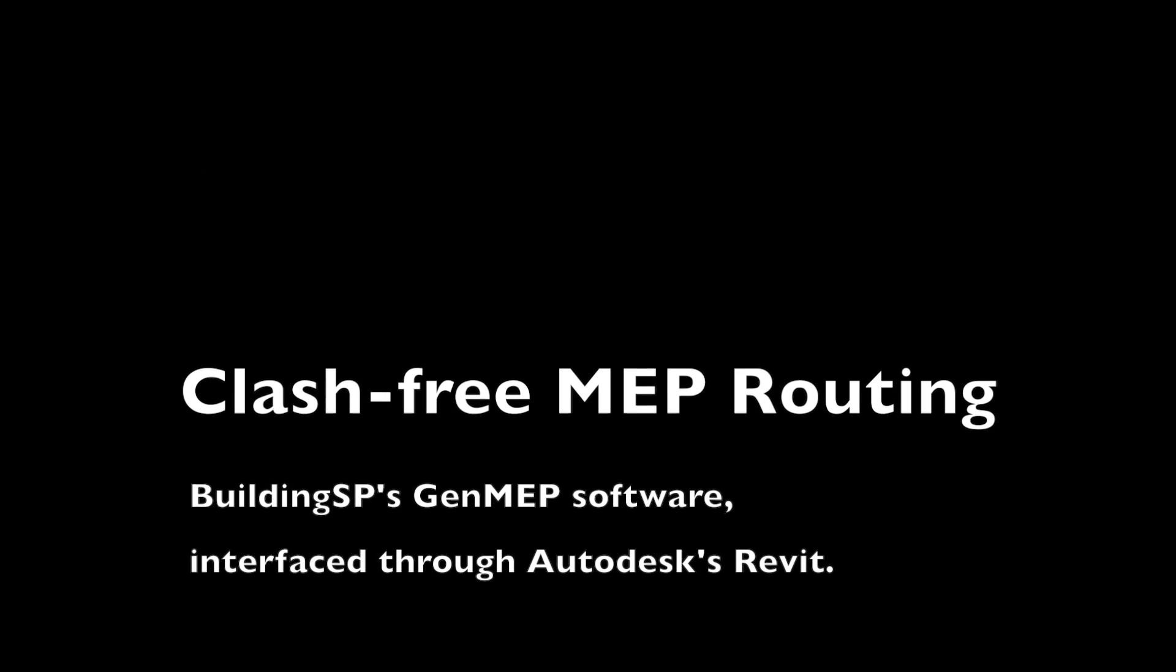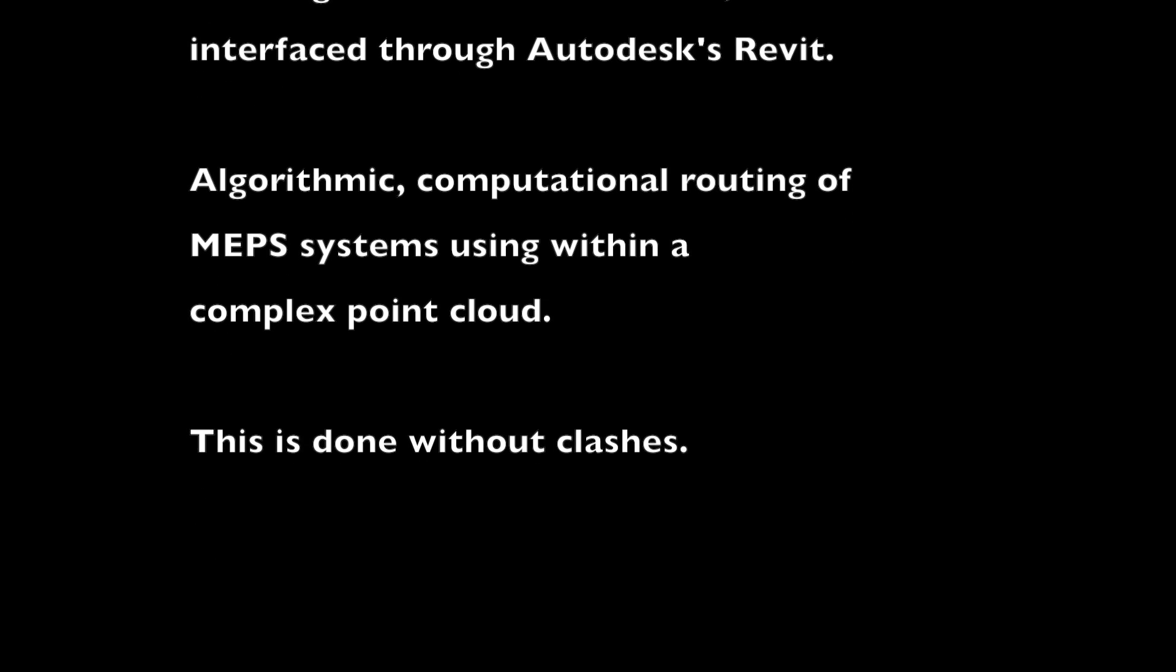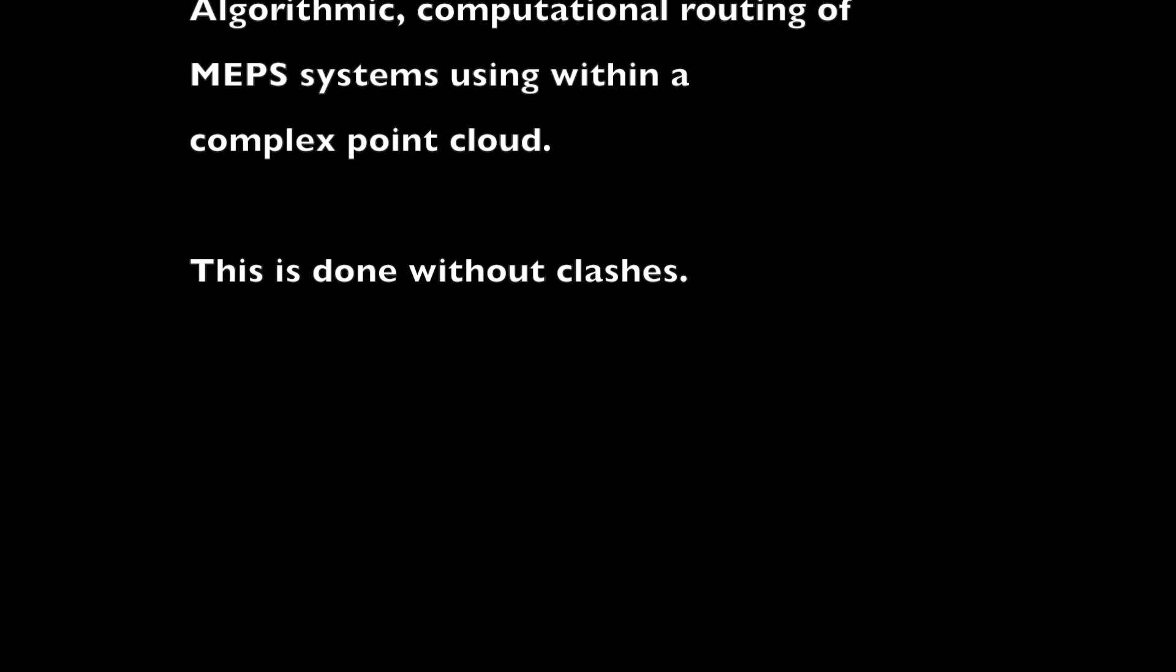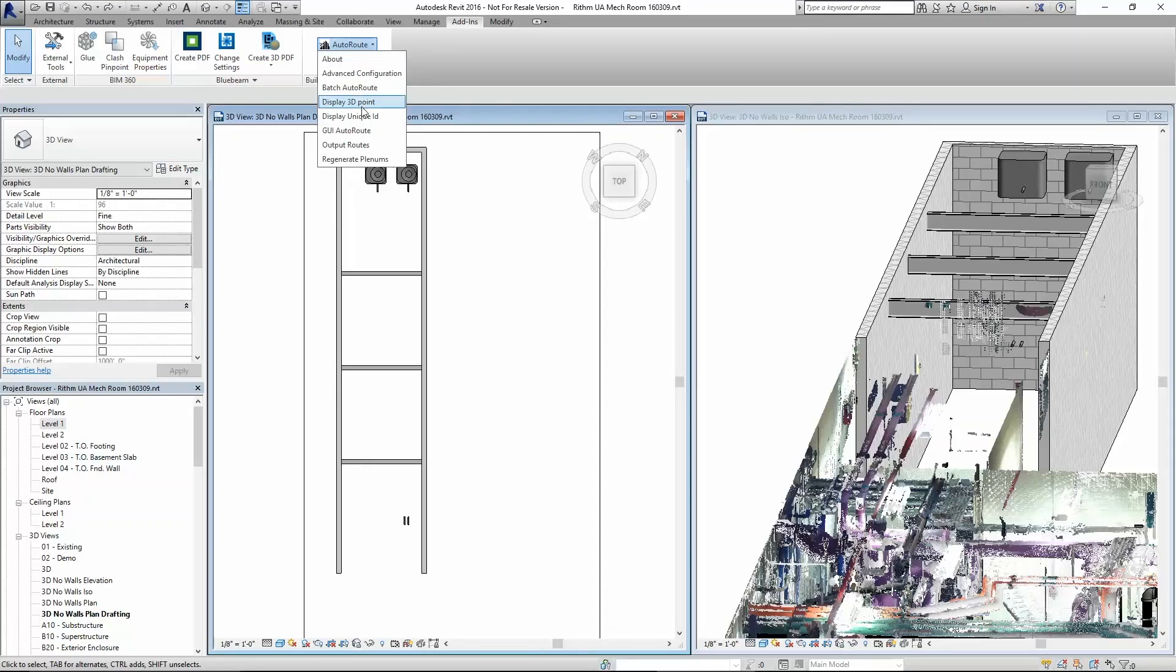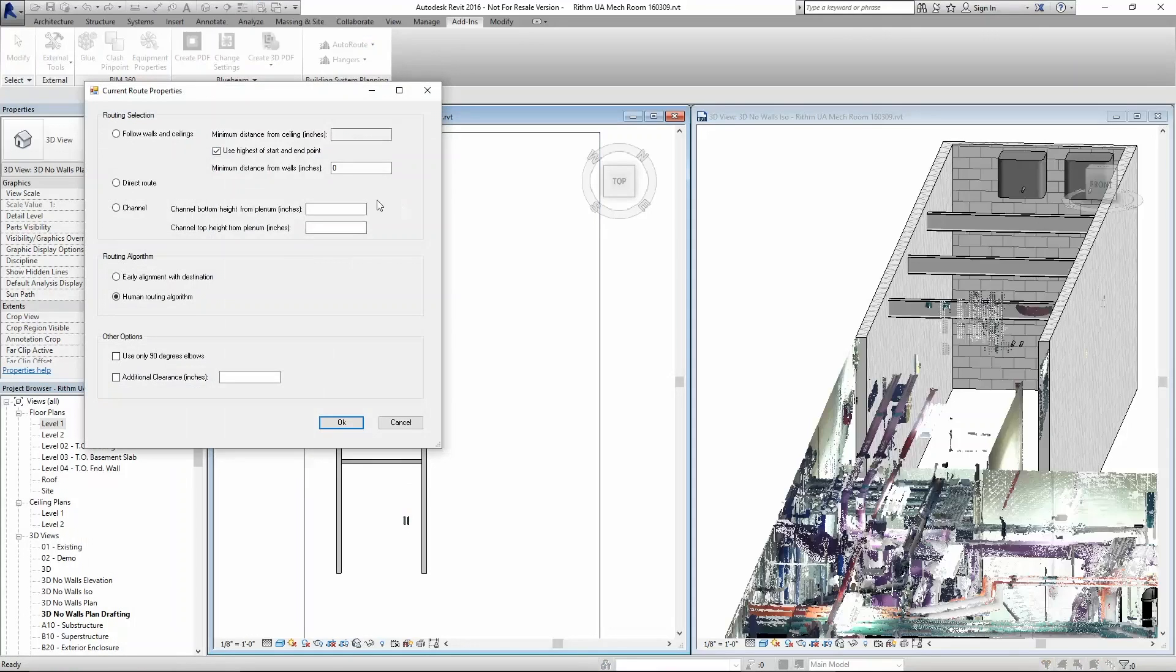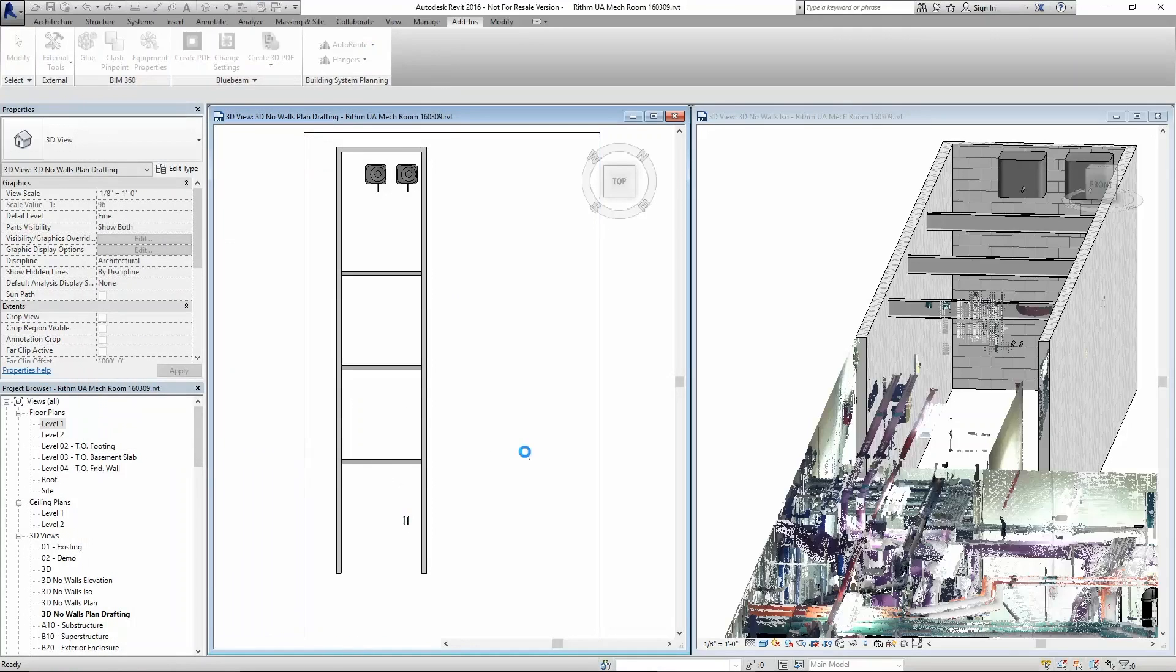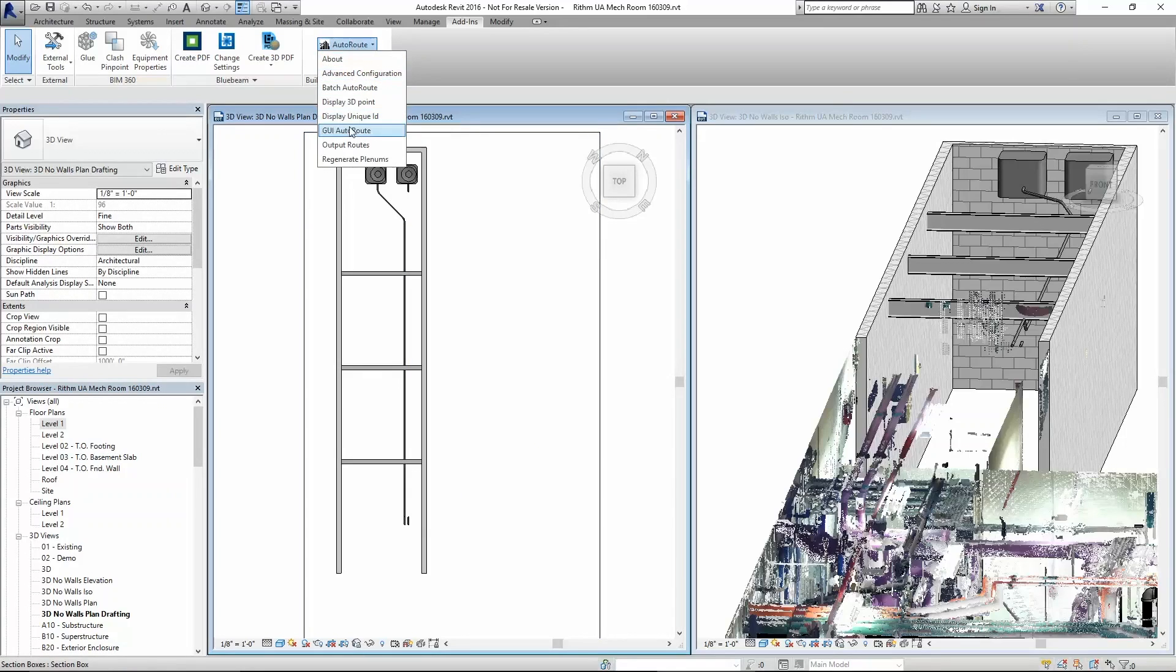We have a point cloud and then appended onto the point cloud we have a room in Revit with architecture. We'll create the routing in the Revit portion here by clicking, and there you have one route and then we'll do number two here.